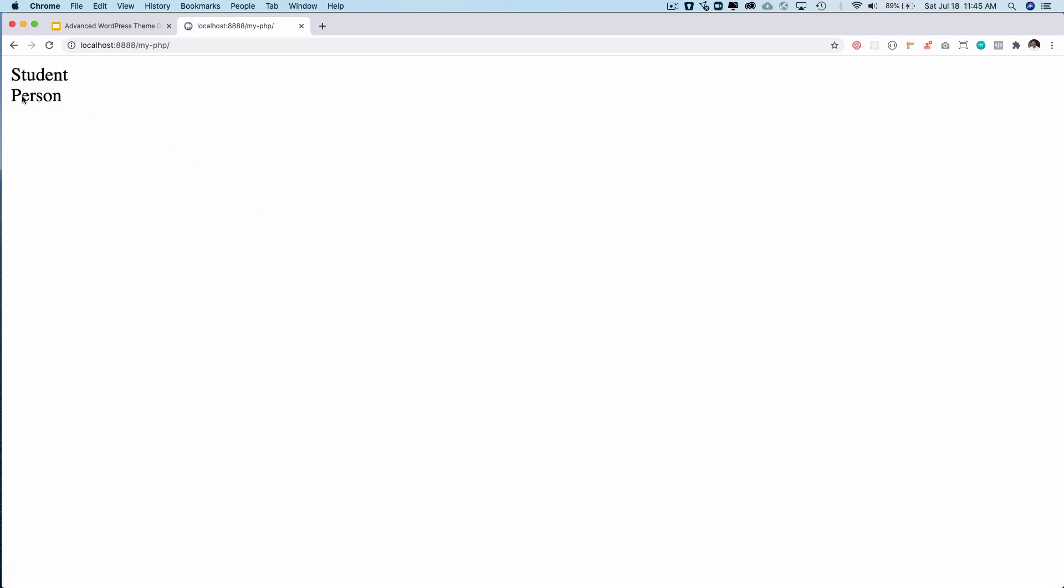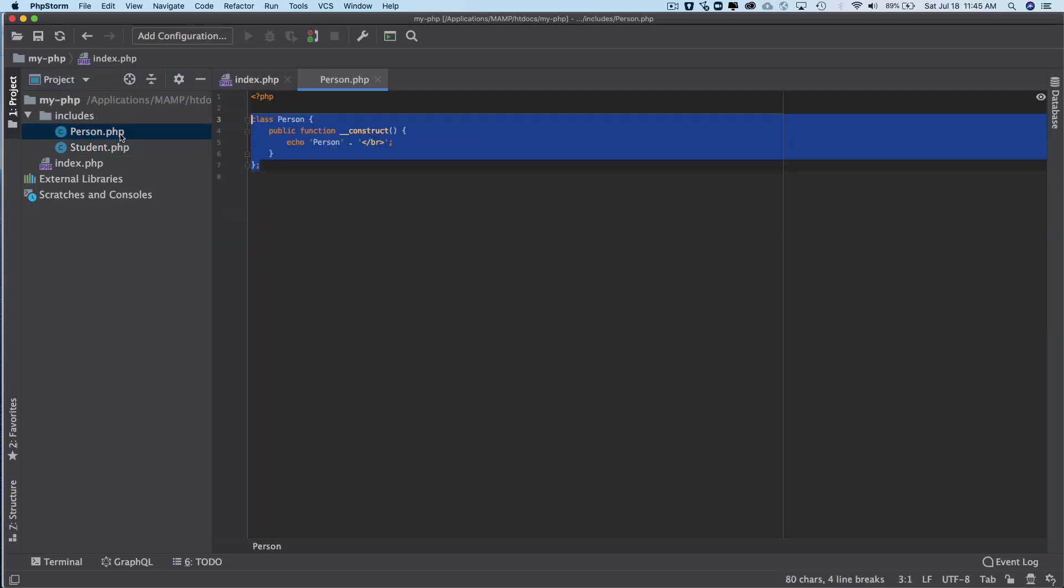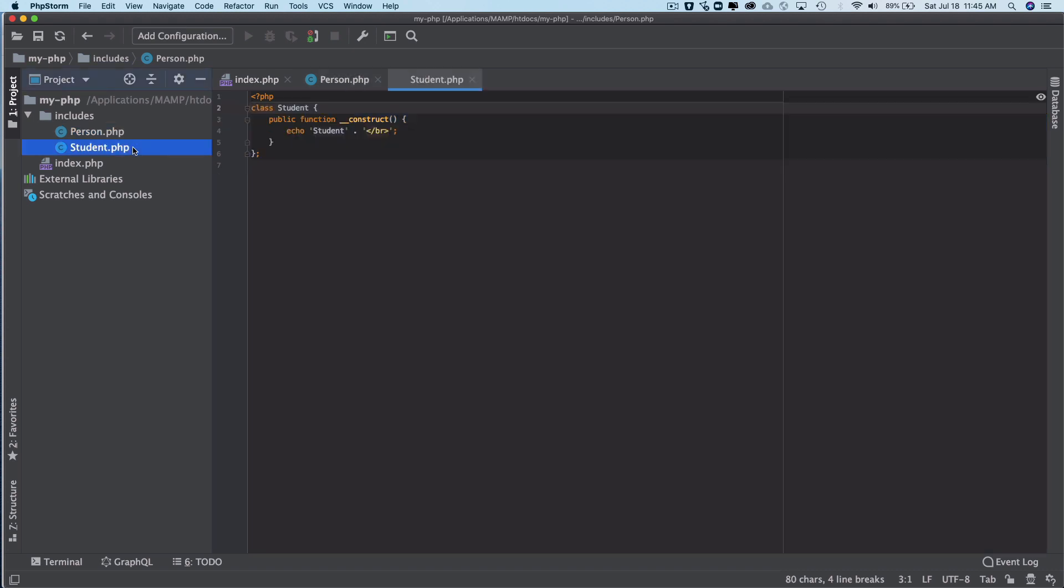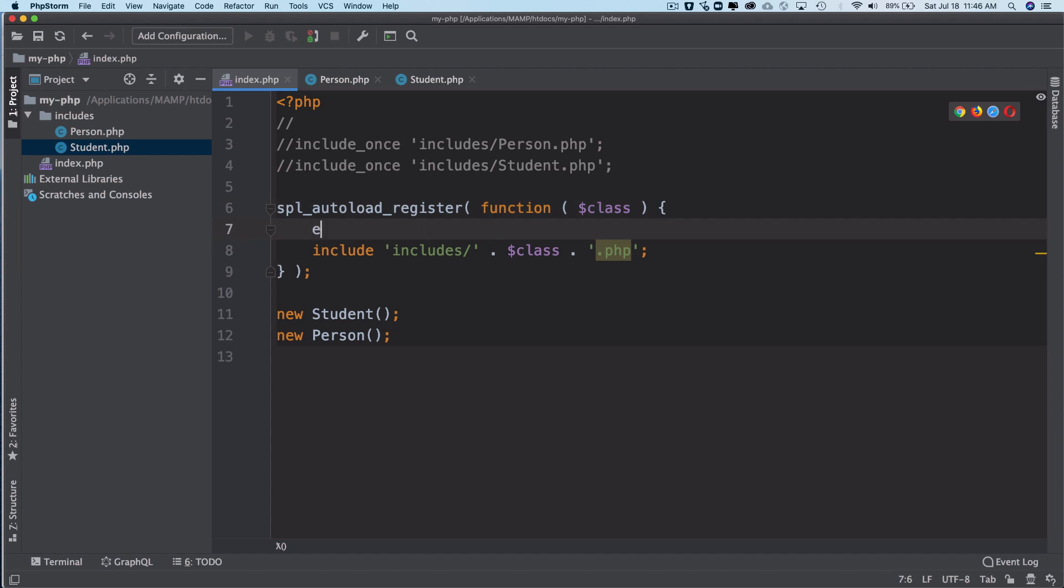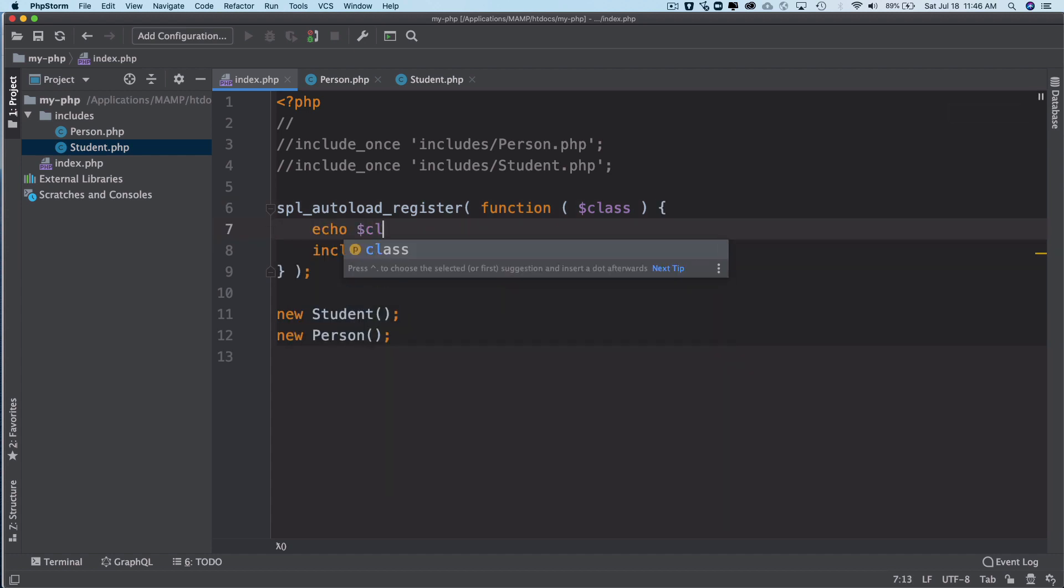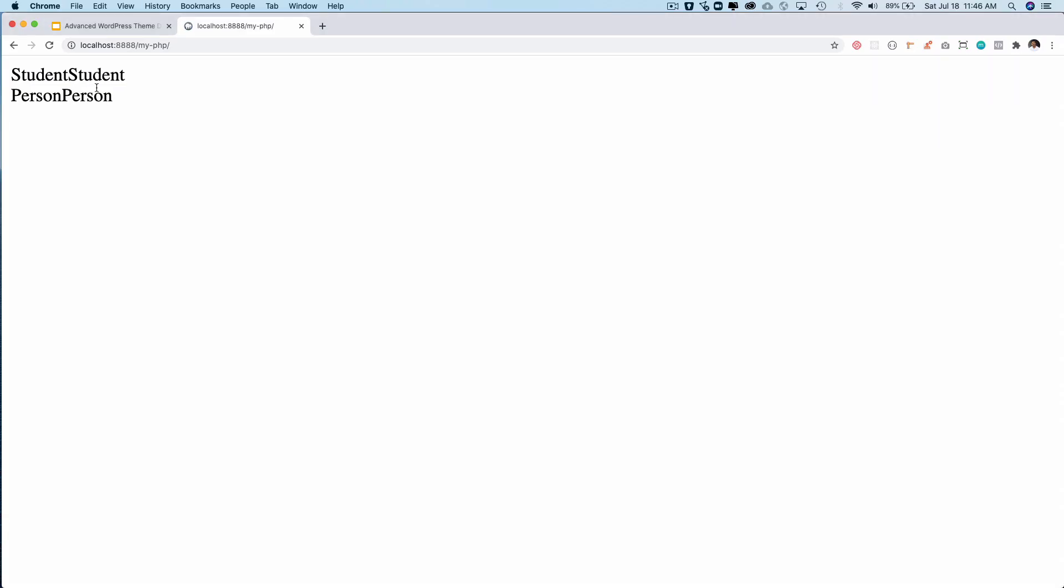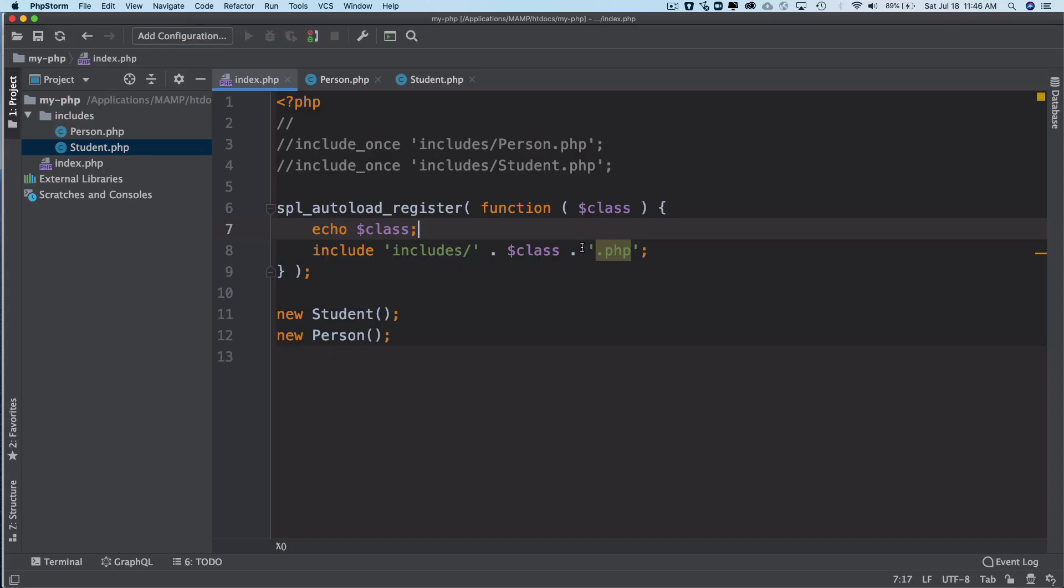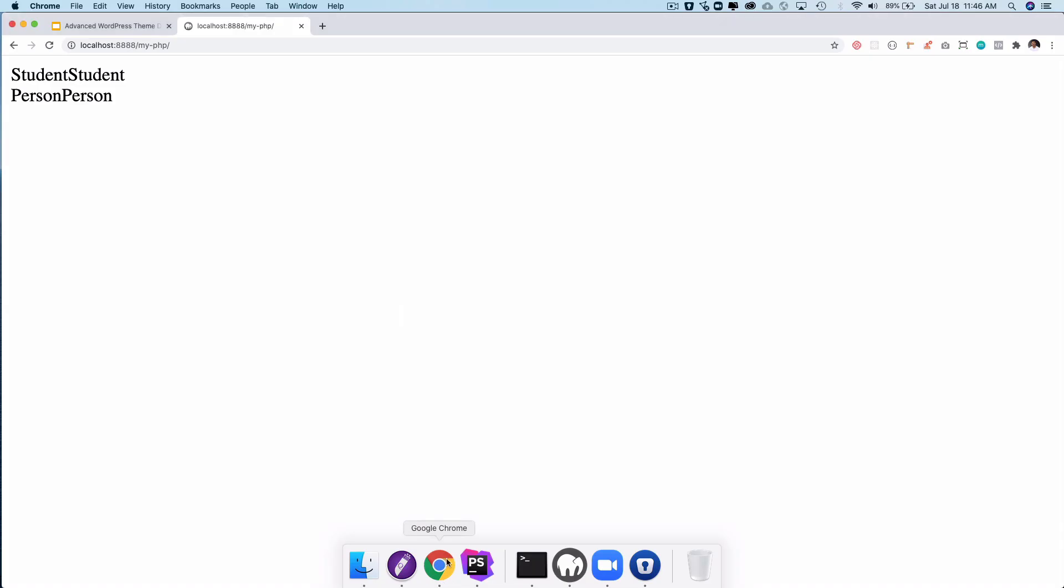Right, isn't that good? You can have multiple classes automatically included. If you echo class over here, you will notice that you actually get the class name. So you can see that it's being printed. Awesome! So now you know what autoloaders are. Let's continue further.